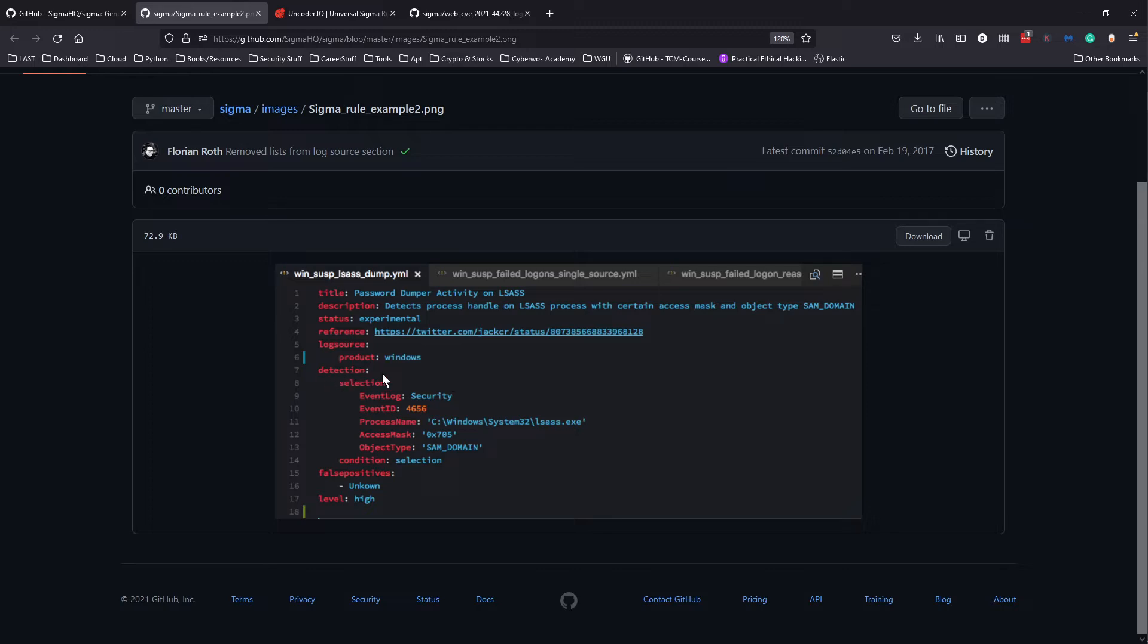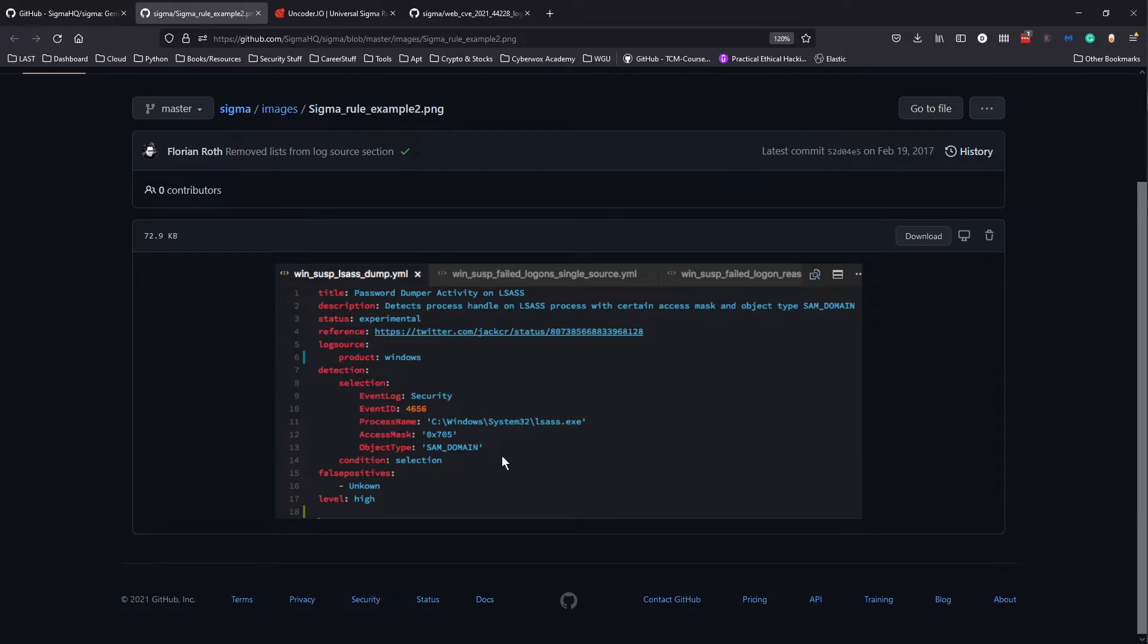It also specifies the security event ID, process name, access mask, object type. Depending on what kind of log it is, it could have different sub-parameters.